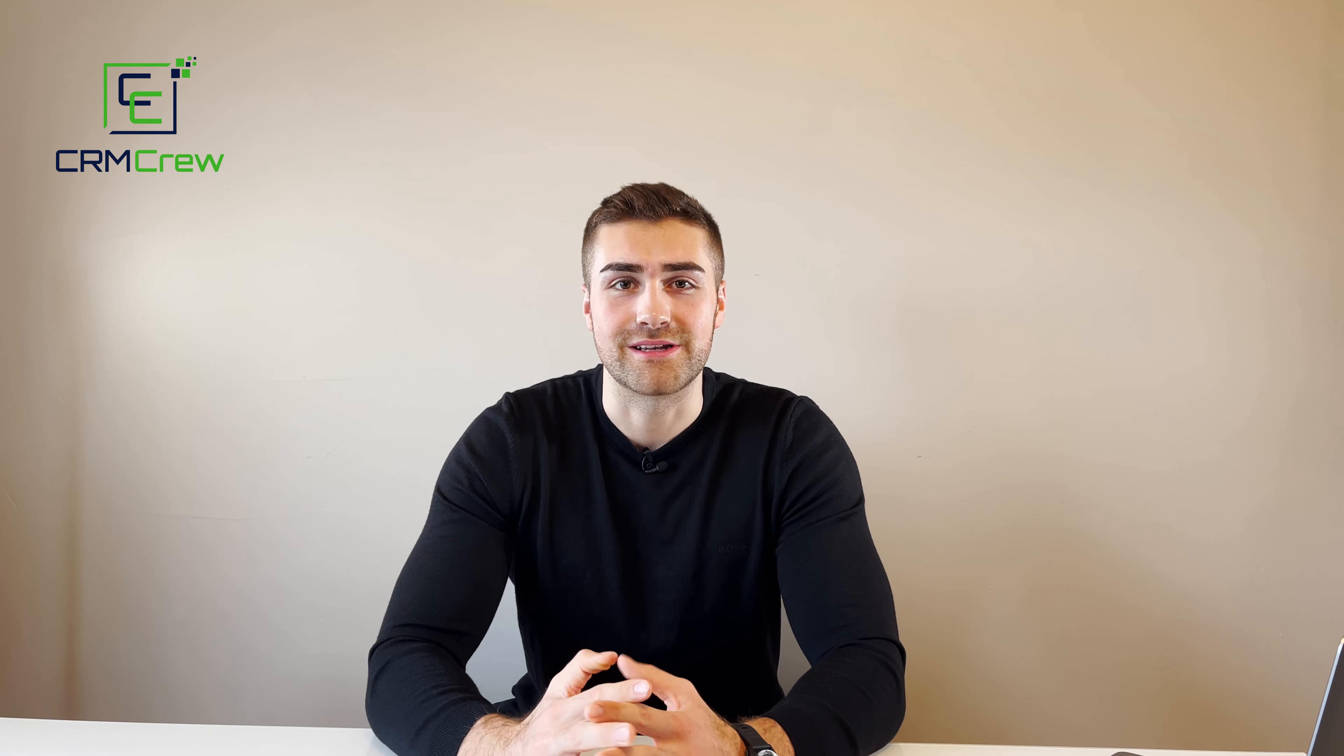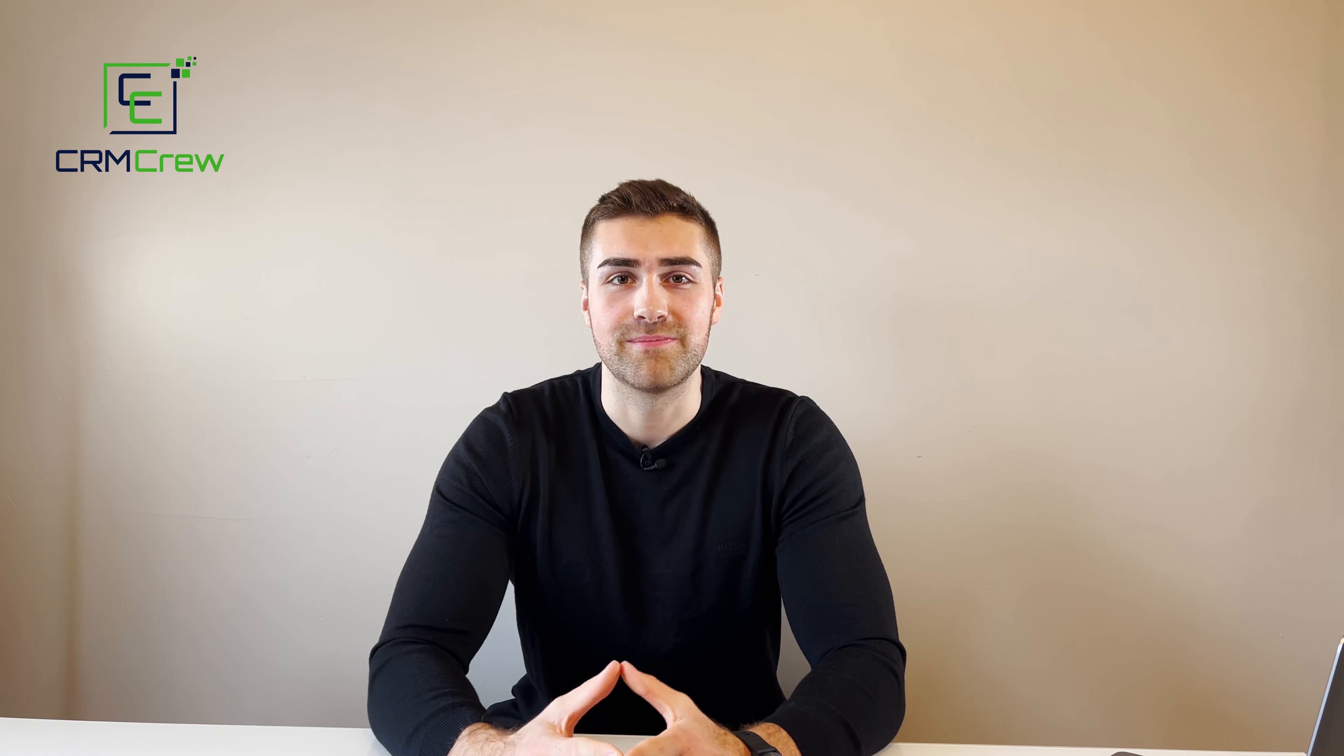If you do have any further questions, please drop me an email. My details are in the description below. Otherwise, thank you very much for watching, and I'll see you shortly in the next video. Thank you and goodbye.